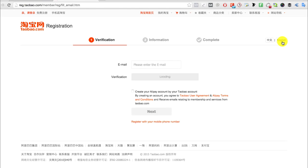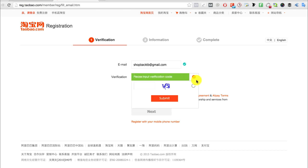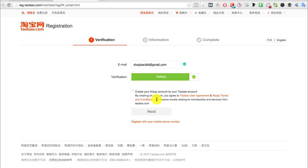Enter your email, slide to verify, and input the verification code. Click submit, check this box, and click next. Key in your phone number and an SMS will be sent to you.